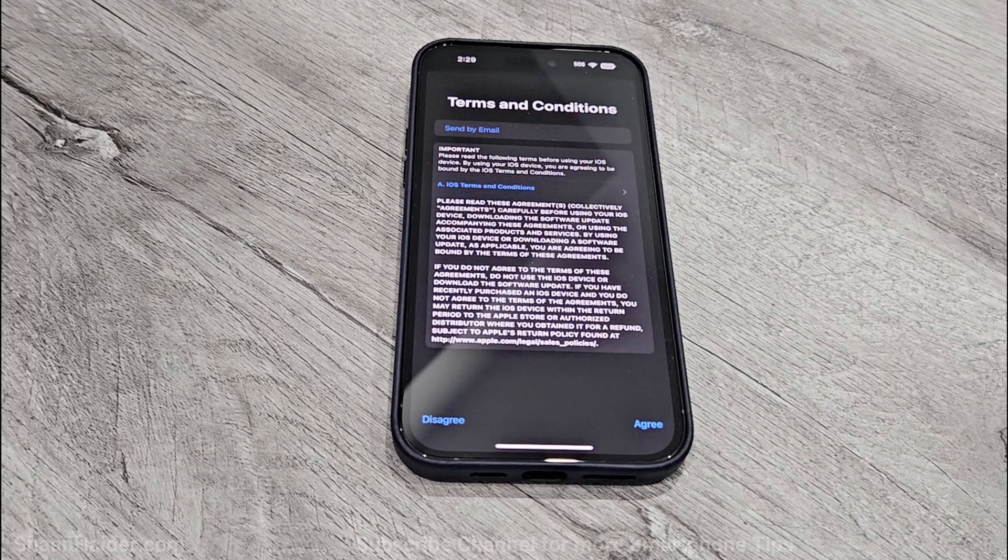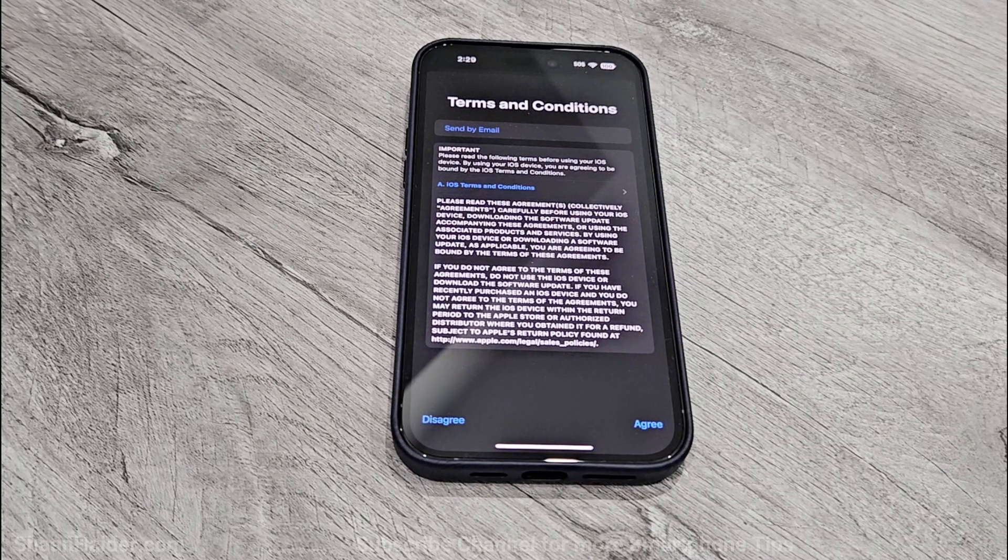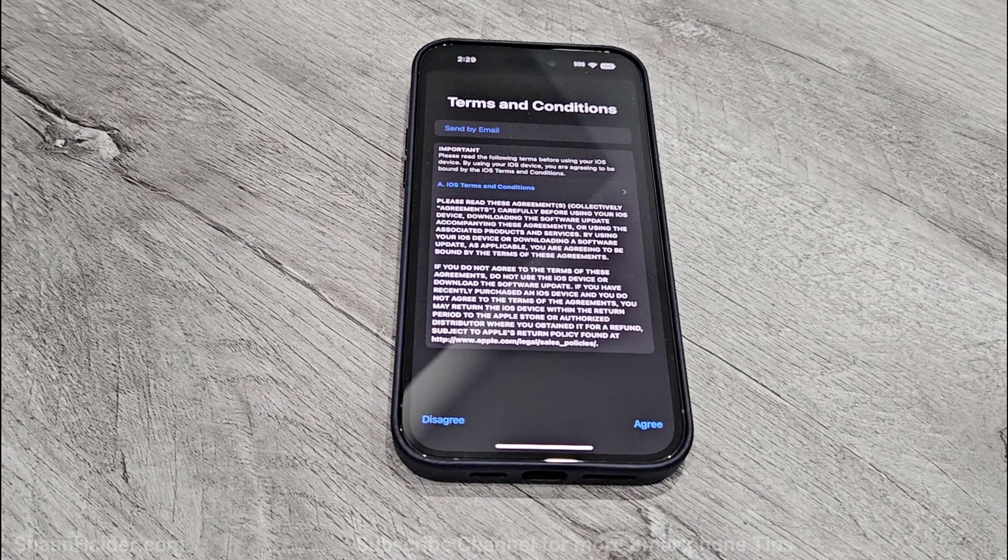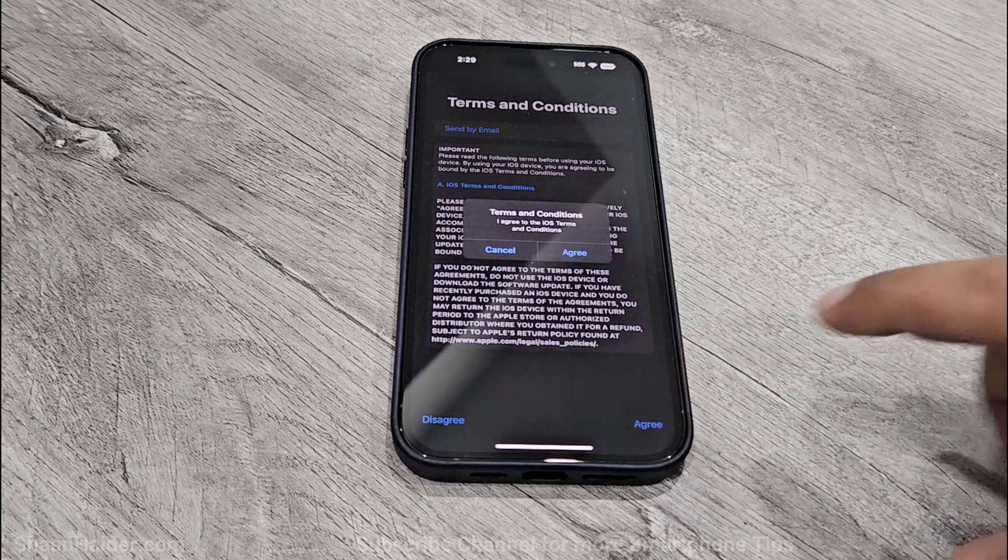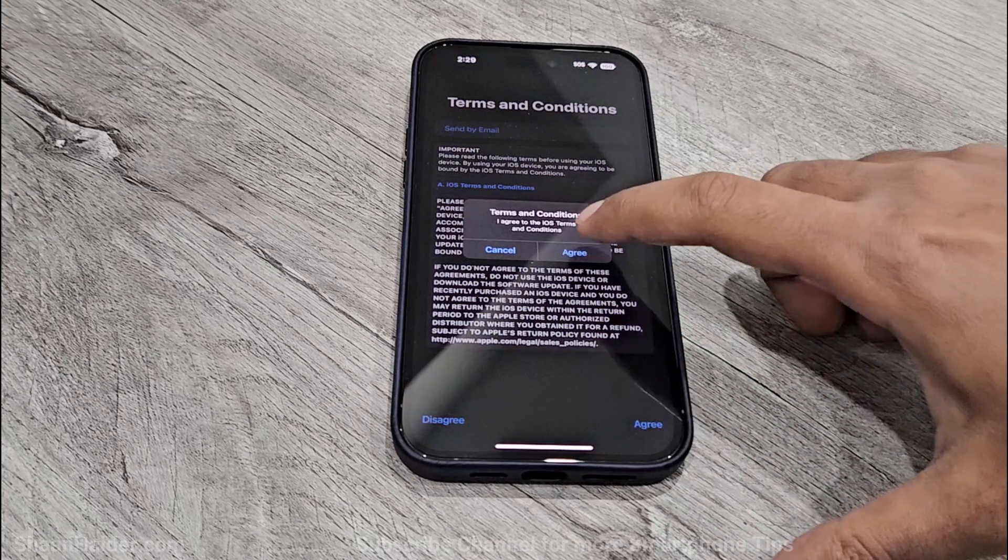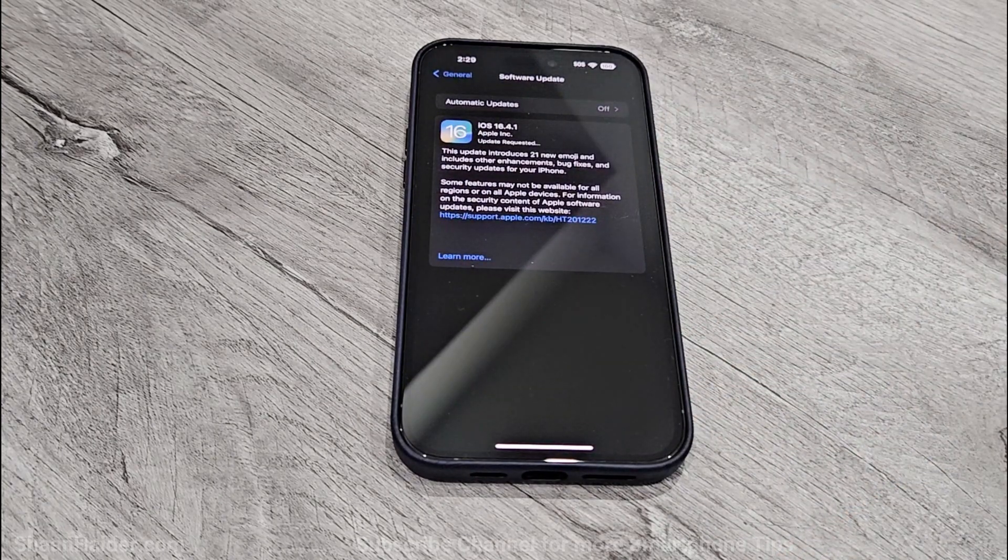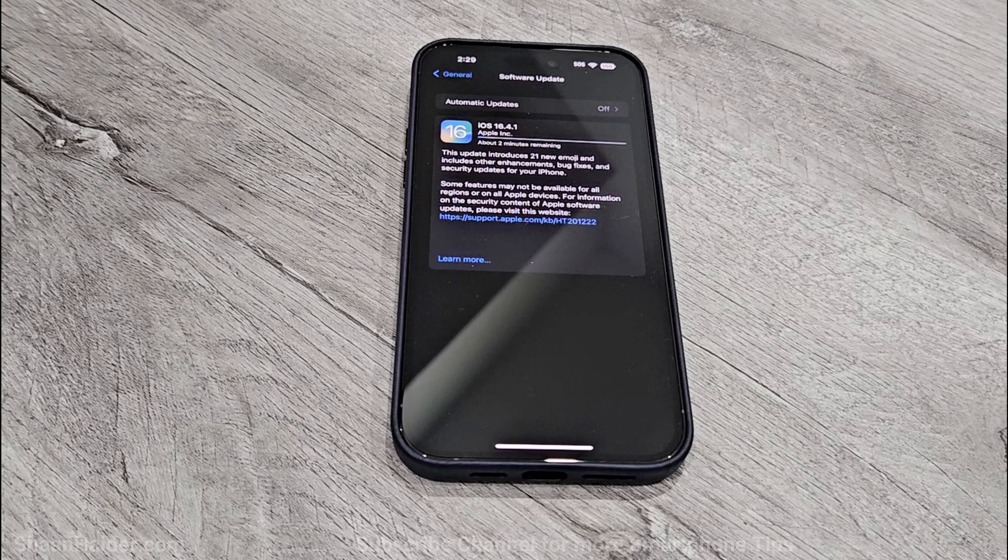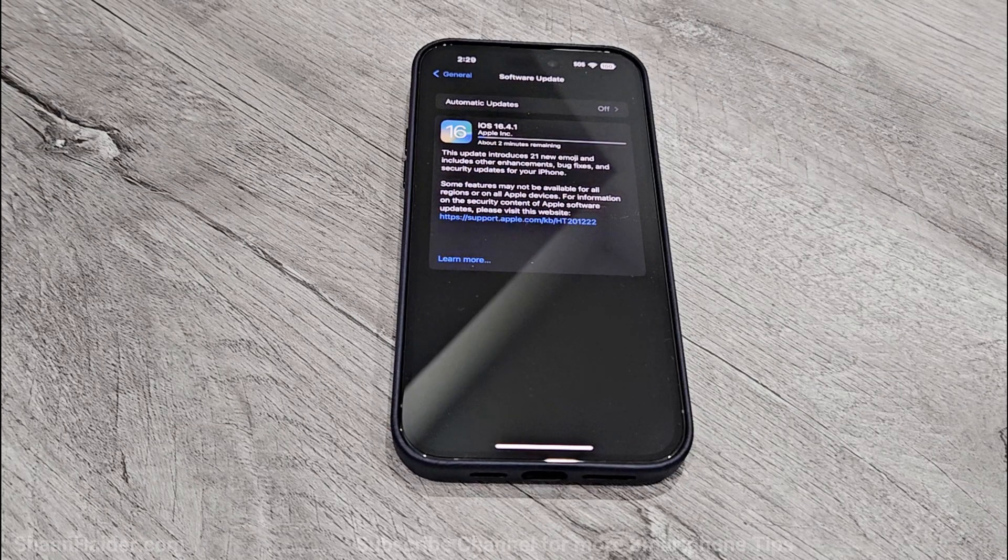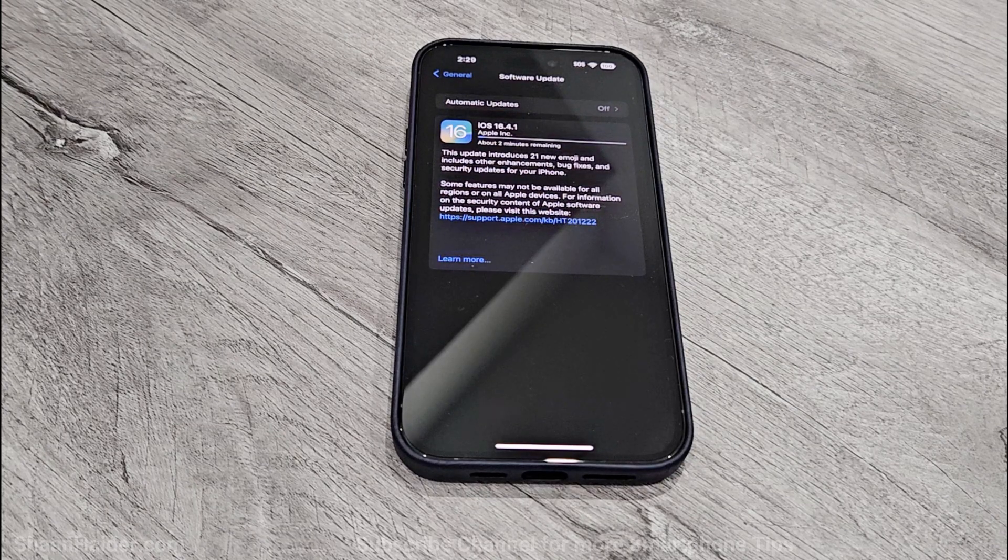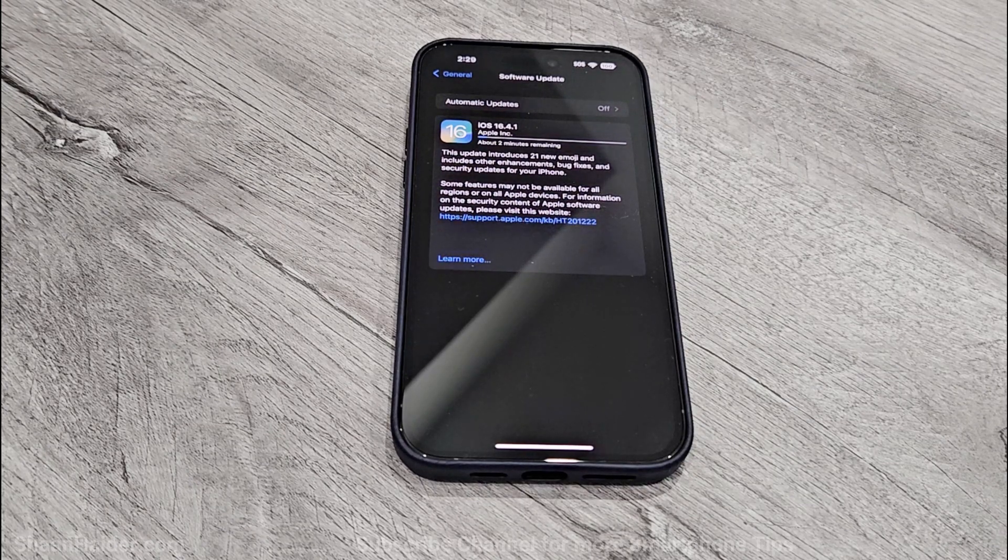Then once again it might show you the new terms and conditions for the software package. So just tap on Agree button here. Tap on Agree on the pop-up as well, and now the downloading of the software package is started as you can see here.